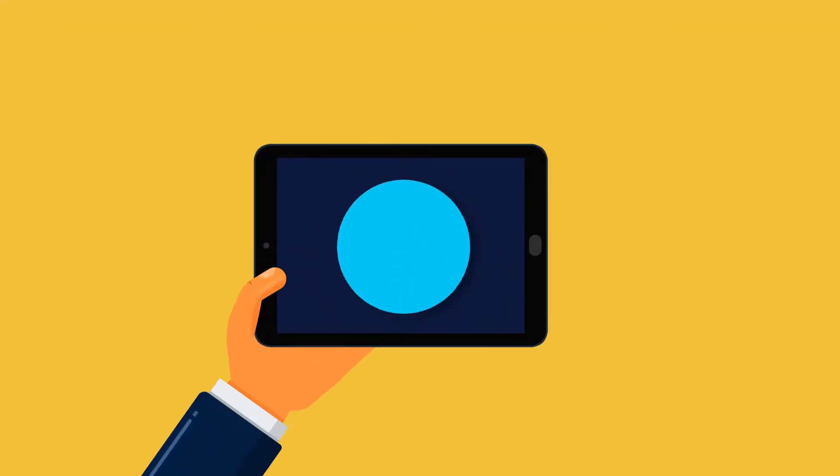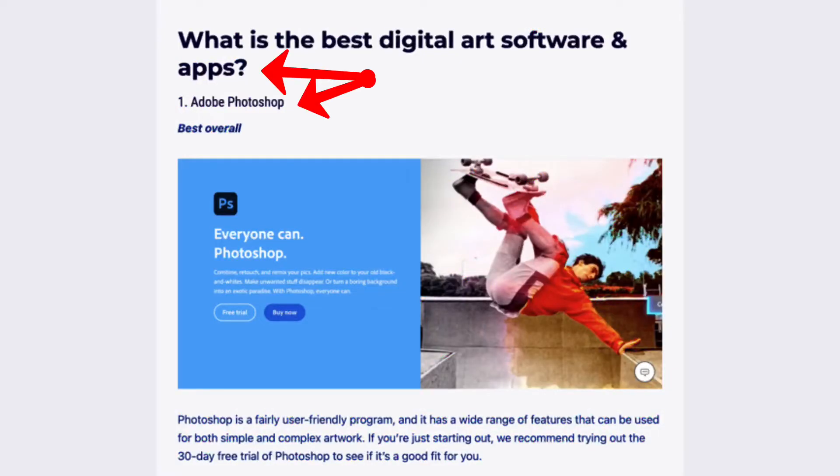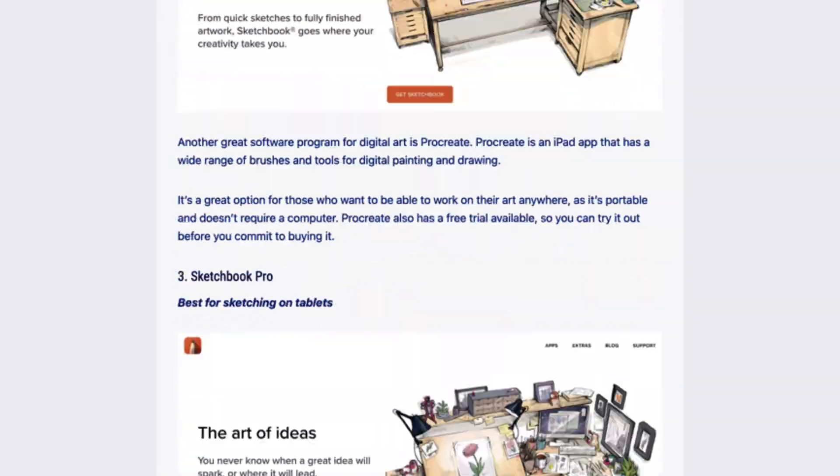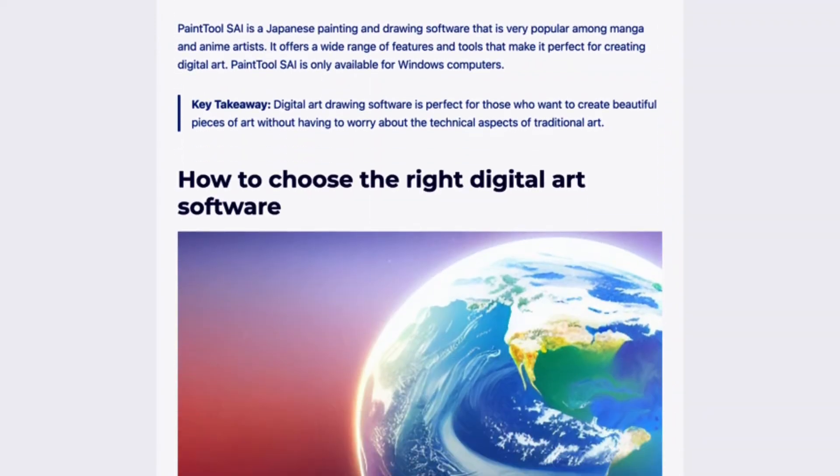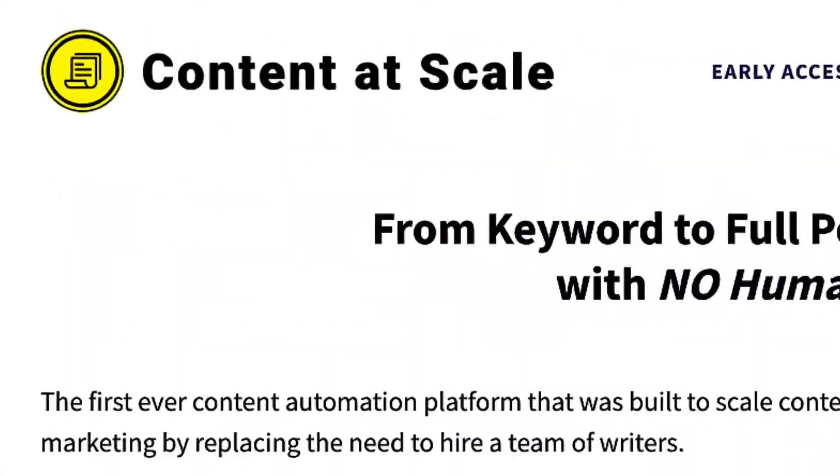Imagine being able to create an article at the click of a button that is between 1,000 to 2,000 words long with all the correct headings, bullet points, and paragraphs, and at the same time being optimized for search engines. Well, this is exactly what Content at Scale promises to do.